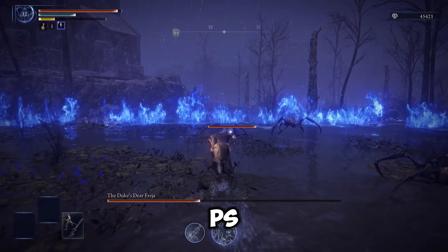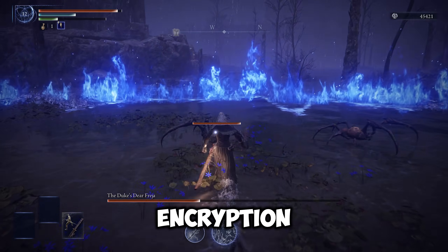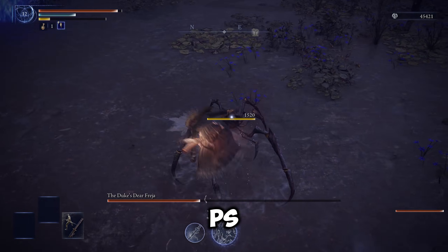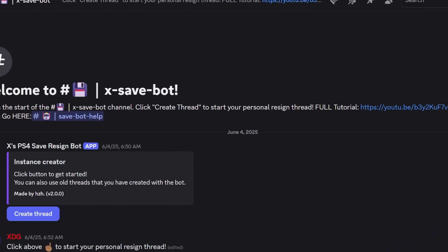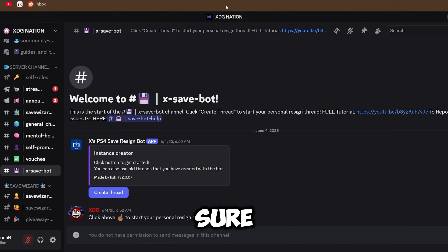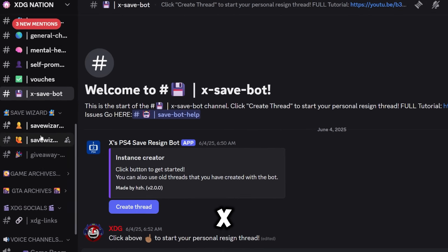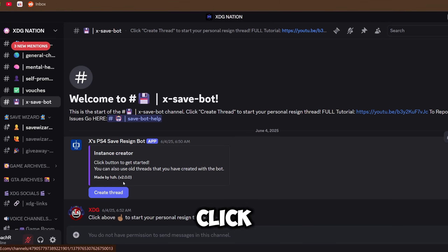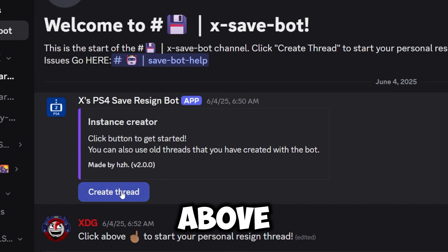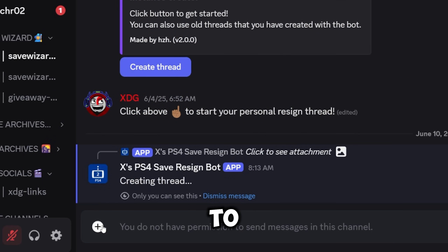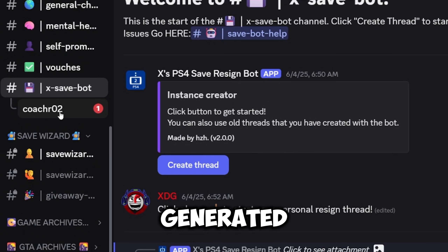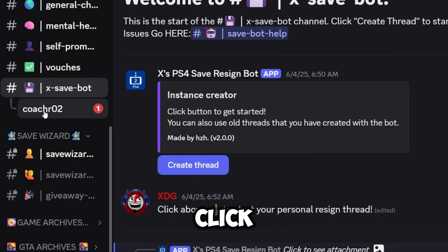Now that we've covered PS4 encryption, let's use our Discord bot to decrypt a PS4 save. Step 1: make sure you're verified on the server, then look for the xSaveBot channel on the left. Step 2: click Create Thread above — do not use the plus sign to create a thread. You'll notice a new thread is generated below; click it.